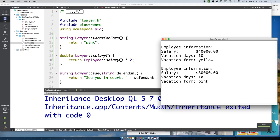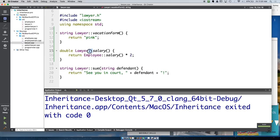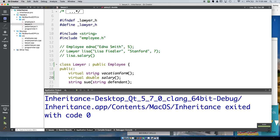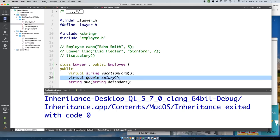If we wanted Lawyer to have its own salary method, we need to declare it in the Lawyer.h file. Even though Lawyer inherits a salary method from Employee, we haven't told the compiler that Lawyer has a more specific implementation of salary, so we need to put the salary method declaration in the .h file for Lawyer.